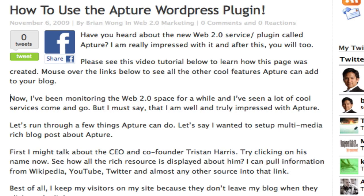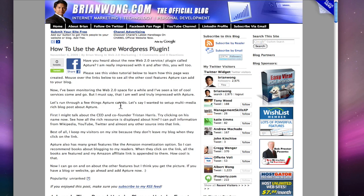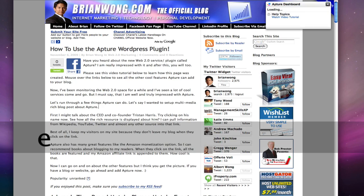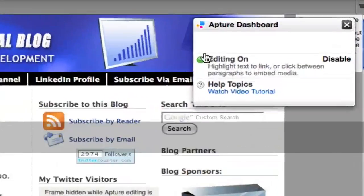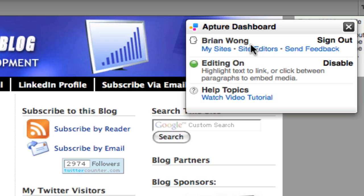Now the Apture plugin is already installed in my blog, so all I have to do when I visit this page is press the letter E on my keyboard. You can see here that the Apture dashboard basically springs out.